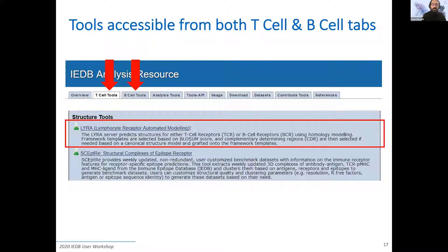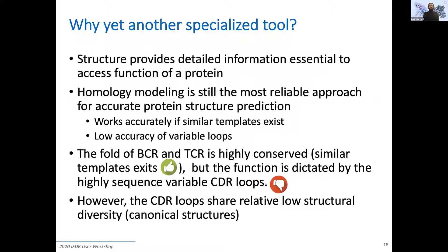LYRA stands for Lymphocyte Receptor Automated Modeling. As the name tells, it's a tool that is almost completely automated. We have heard about the huge diversity observed in all of these molecules — MHC are highly diverse, but also T-cell receptors and B-cell receptors have some regions that are very, very diverse. In general, when you have sequence diversity in the molecules you want to model, that's not a good sign because the more diversity you have in terms of sequence, the harder it is to get a good structural model.